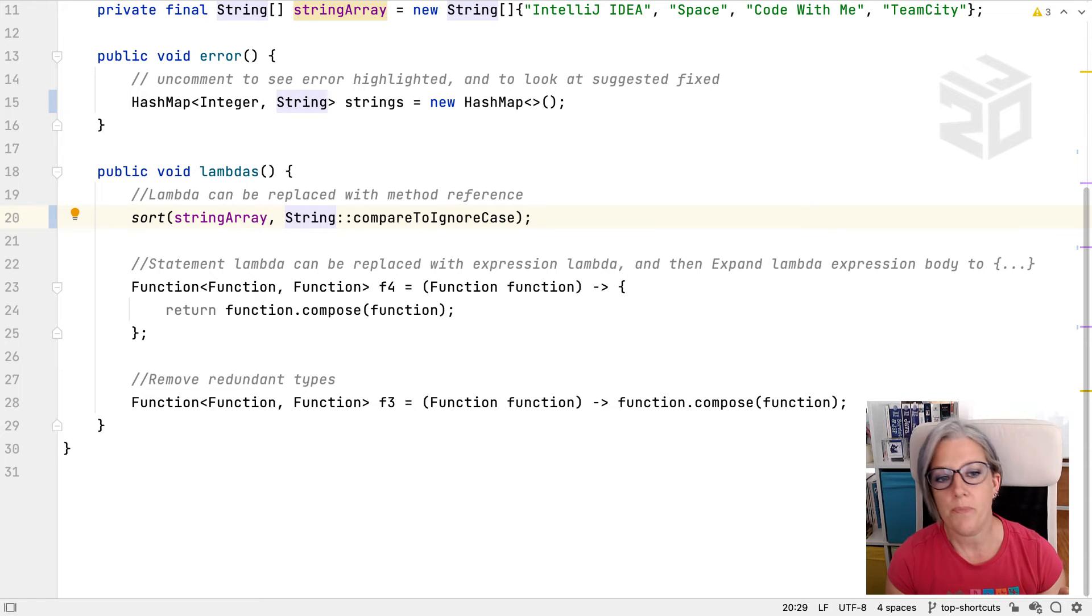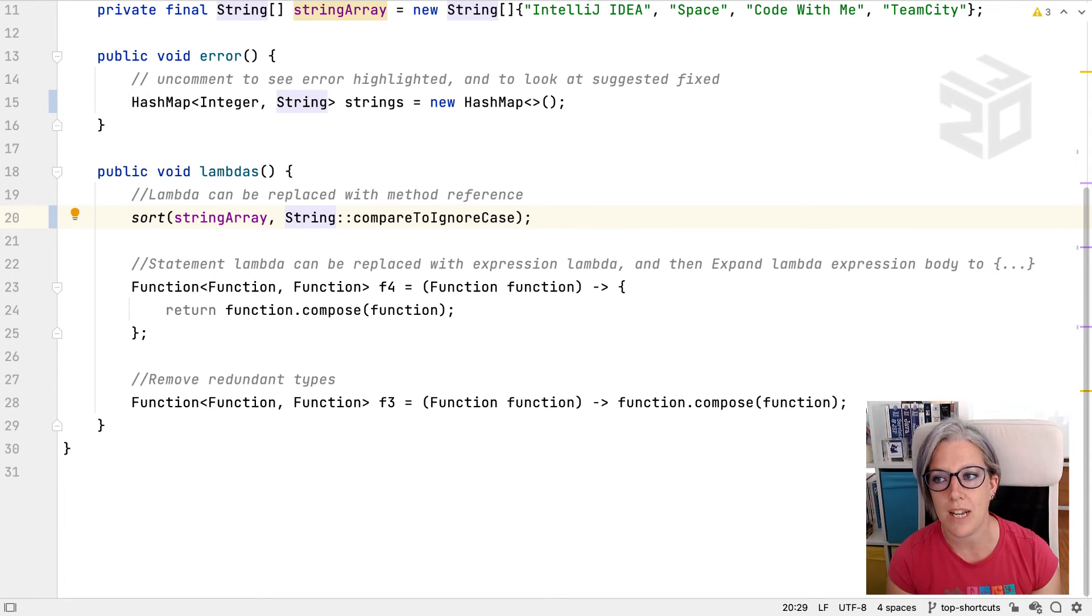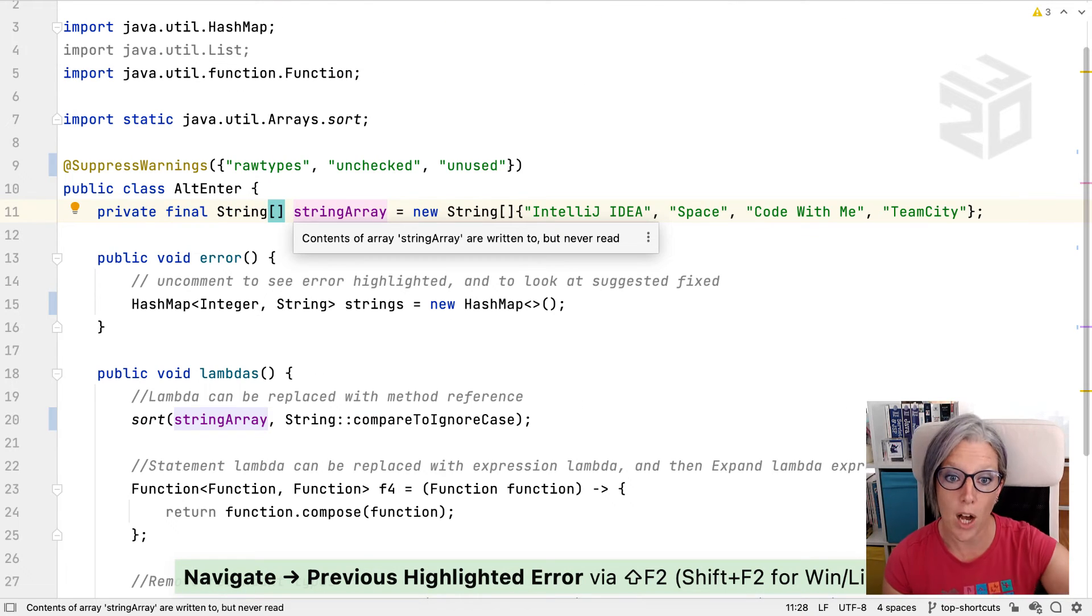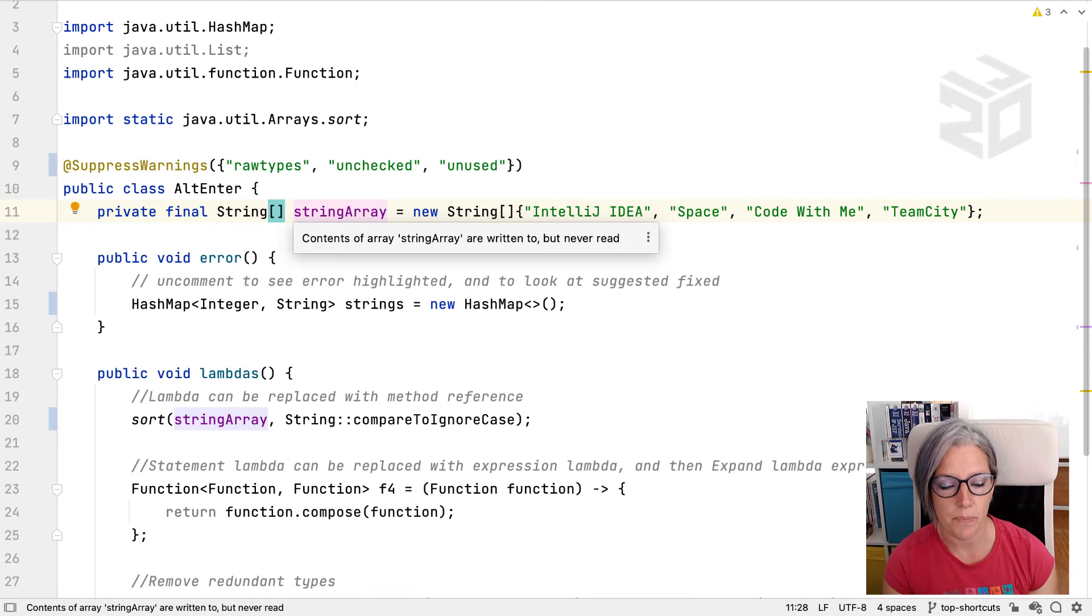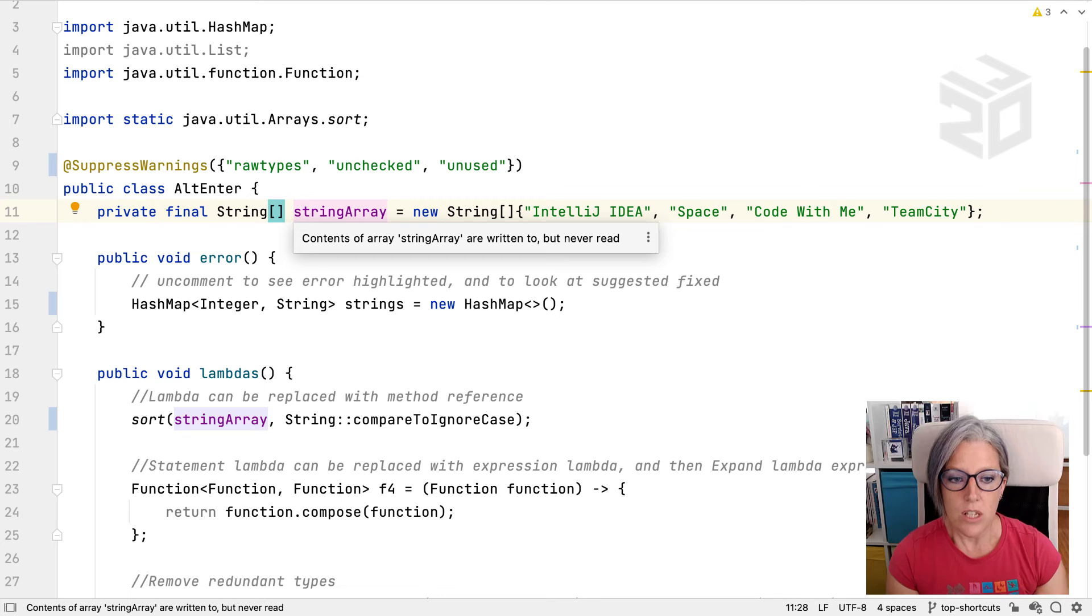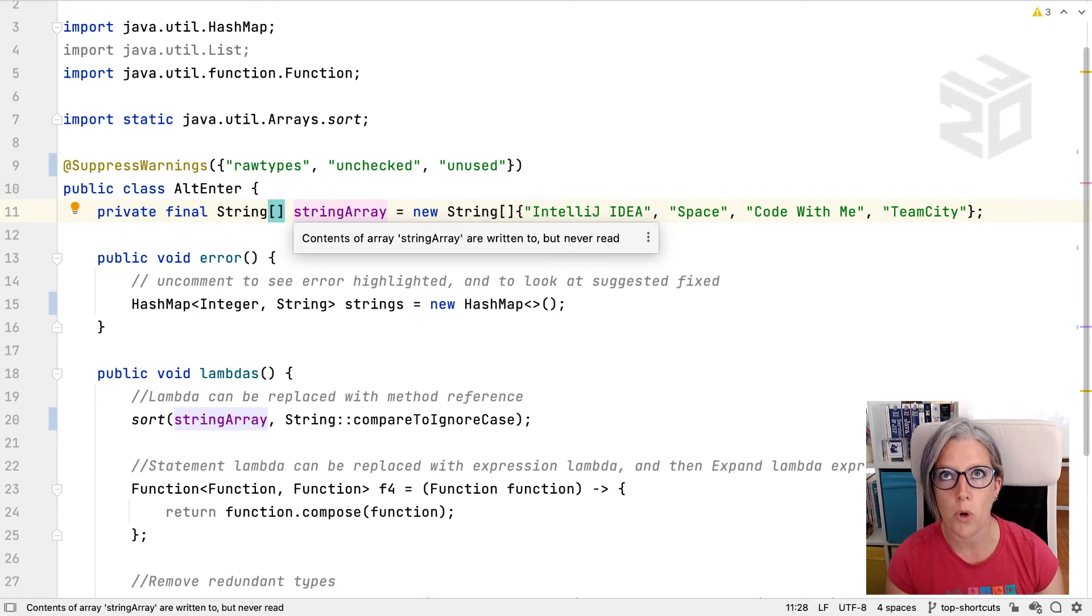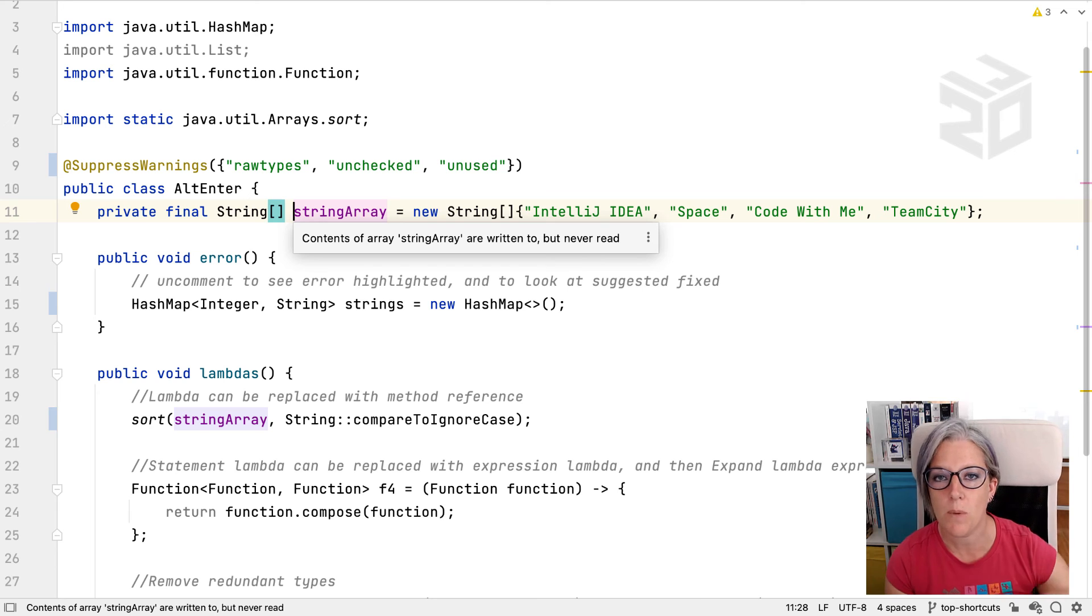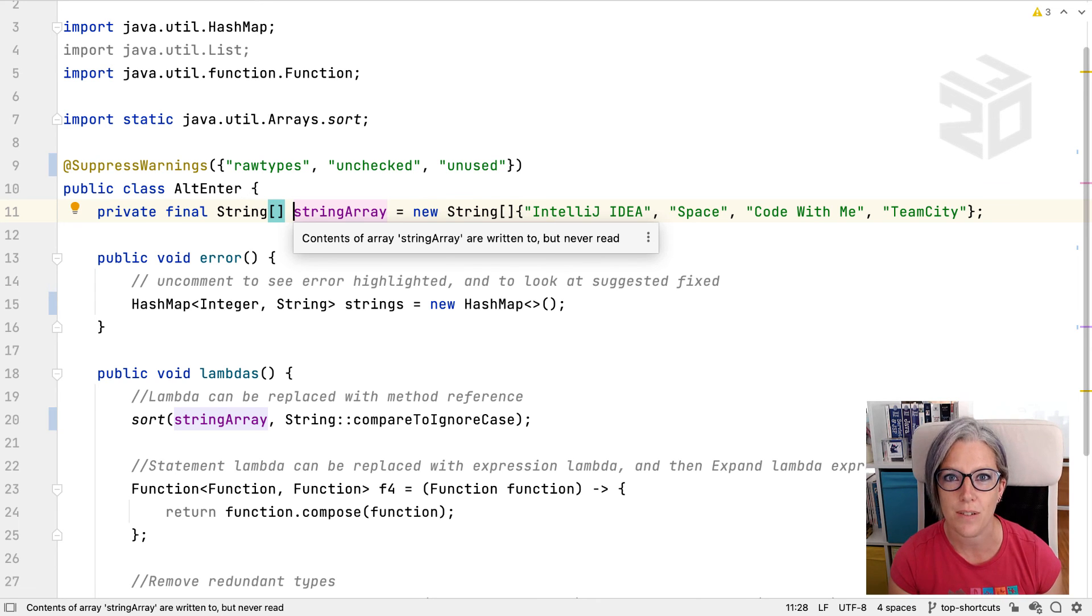So yes, we can use F2 to skip through the file to the next set of problems. You can also use Shift and F2 to navigate back up the file. In this particular case it says that this field is only written to and never read. We can combine F2 which navigates down the file to the next problem with Shift F2 to navigate up the file to previous potential problems, and this way we can clean up all the errors, warnings, and suggestions in our files.